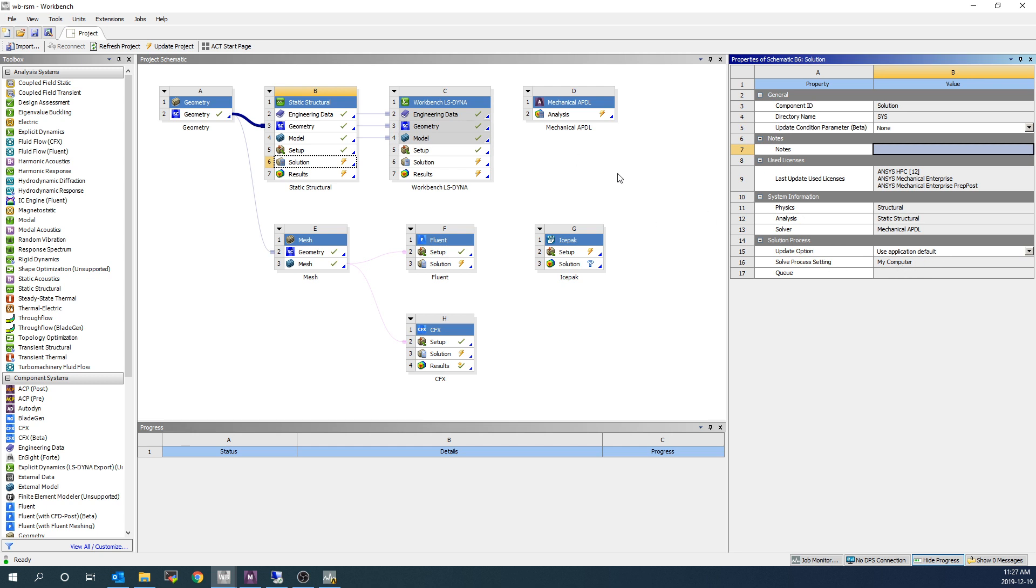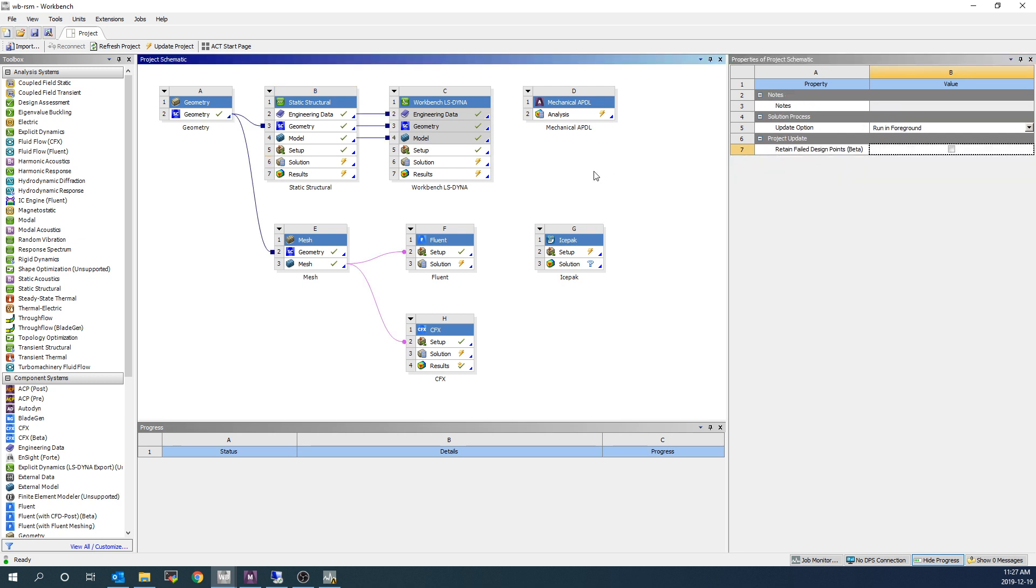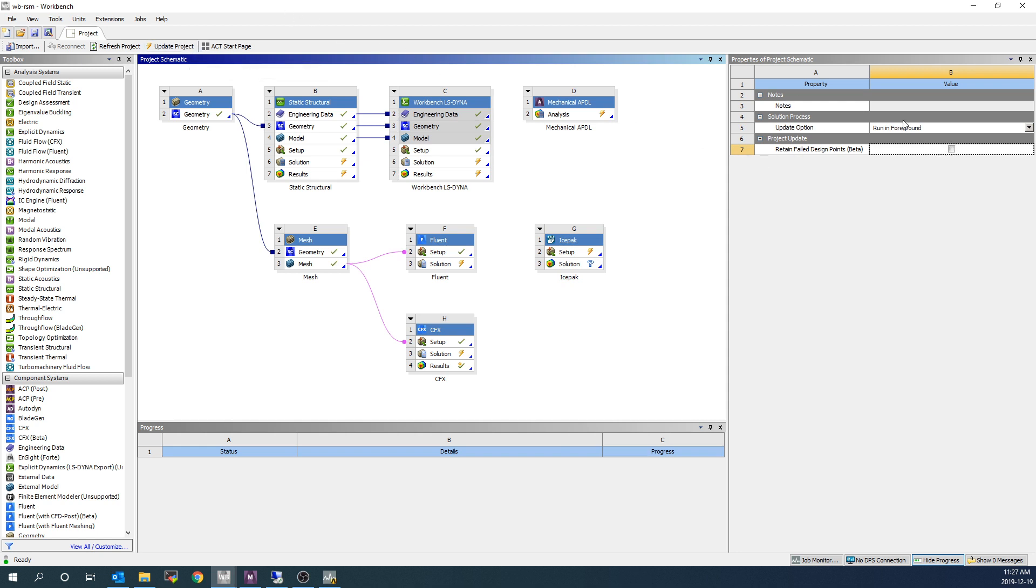And now we're going to click in the white space of the project. So I'm clicking in between the simulations. And this is going to bring up the properties of the project. And you can see here for the project, we've got run in foreground. That's what would happen if I clicked update project here at the top.